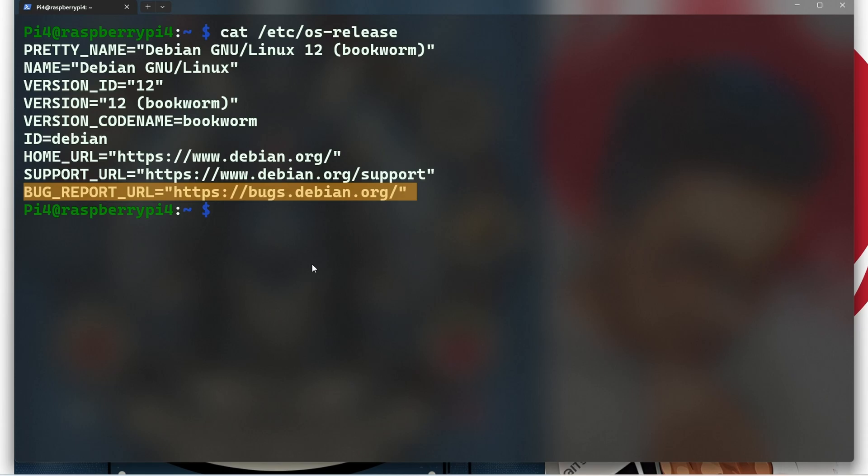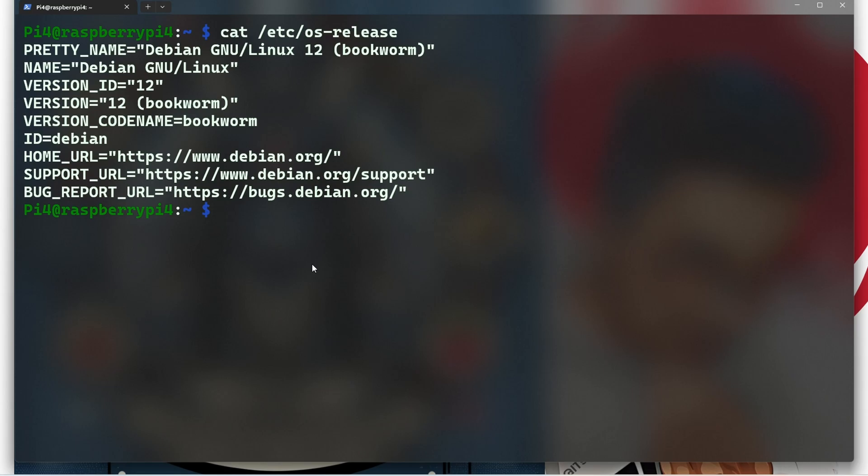This information is useful for several reasons. First, compatibility: it helps you determine which software and packages are compatible with your Raspberry Pi's operating system.